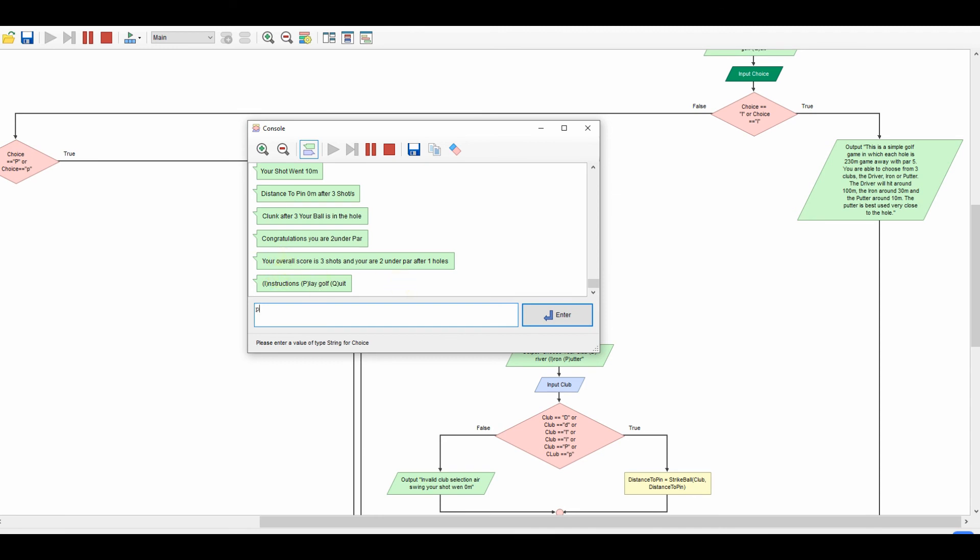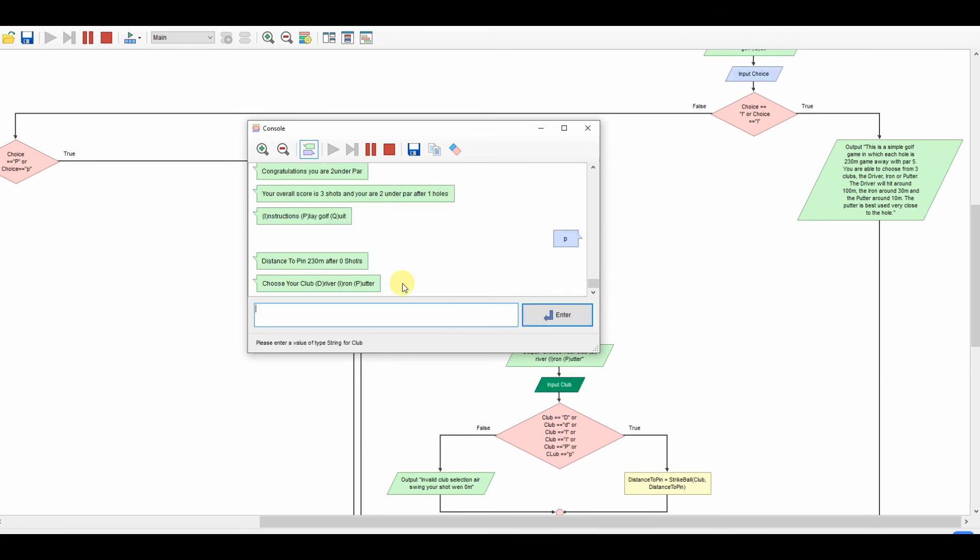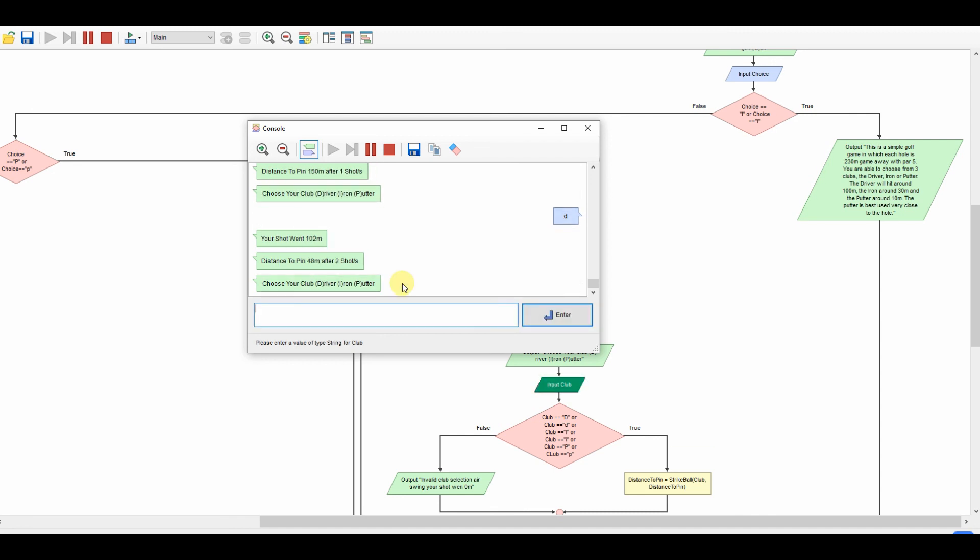So let's go for a driver. 150 this time. Let's drive again. Ooh, an iron there. I think an iron that puts me 22 meters away. So I have another iron nine meters away. Let's putt that one and putt that one. Oh, I've still gone past it. There we go. And we're in that time. It took me 10 shots. It's really good.